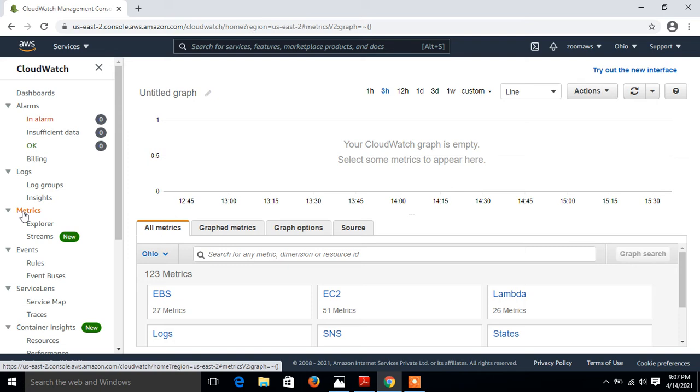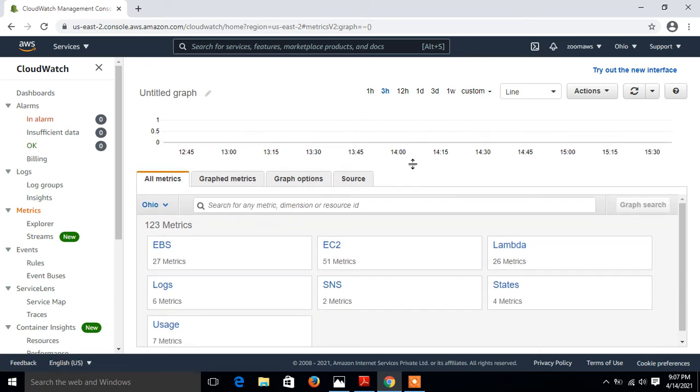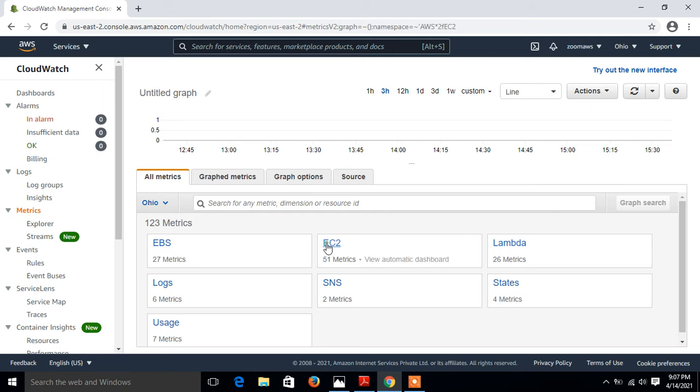If I click on the metrics, what are metrics? Metrics are data about the performance of your system. By default many services provide free metrics for many resources like EC2 instances, EBS volumes, and RDS database services, DynamoDB and many more. We have numerous metrics available. I go with EC2, so I click on EC2 and per instance metrics.